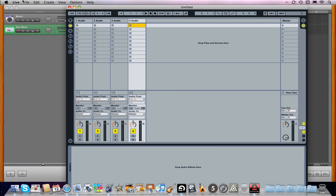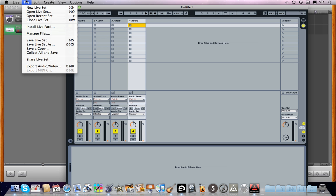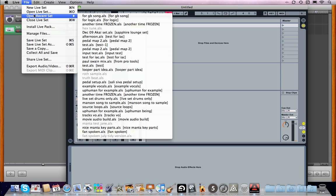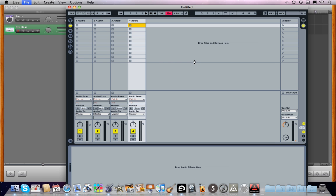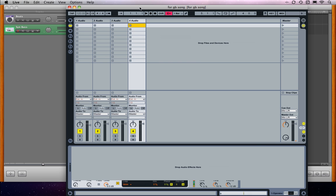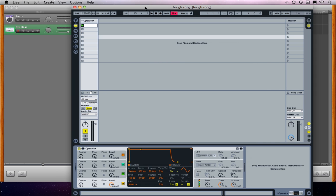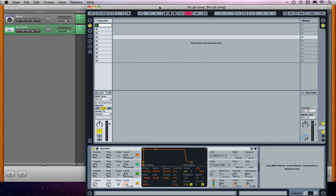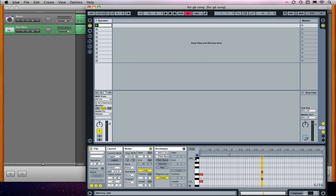Here's Live. I'm going to open a particular Live set that I want to use with this. I have incredibly basic operator MIDI parts here.